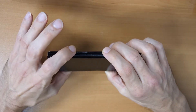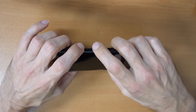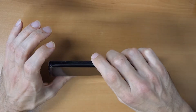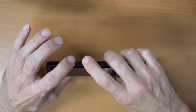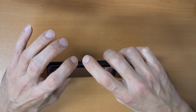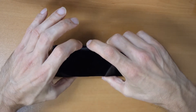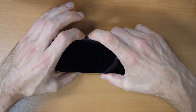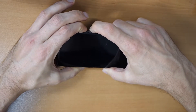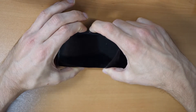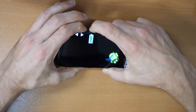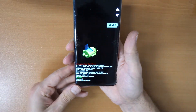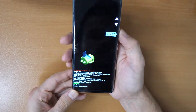Now we will need to press both buttons — the power button and the volume down button. Press both buttons and hold them until you see the fastboot screen. There we go, so this is the fastboot mode, also called flash mode.